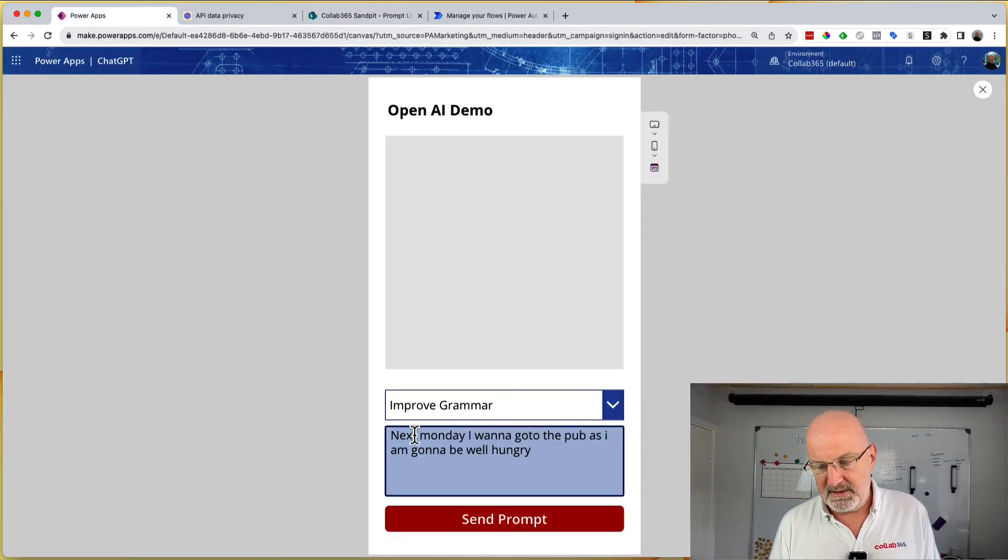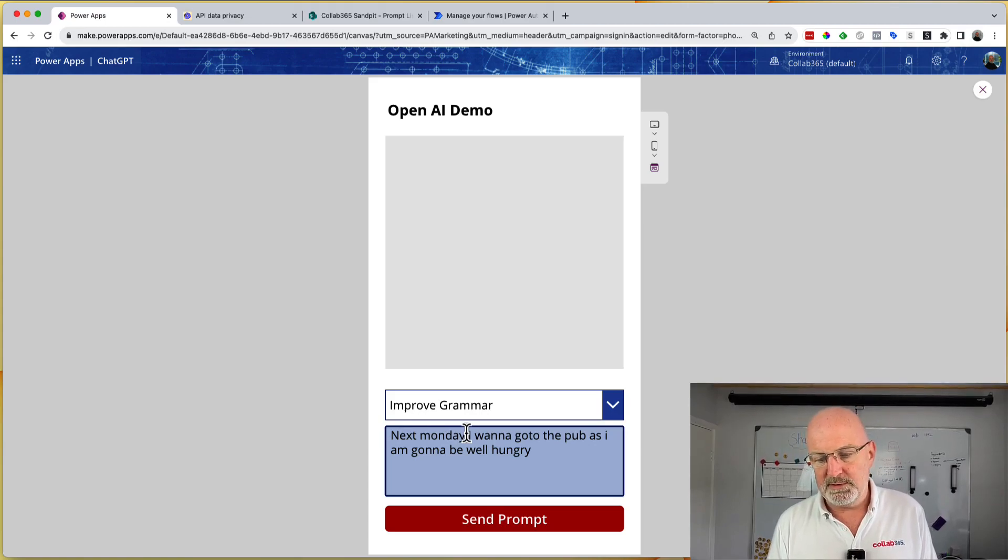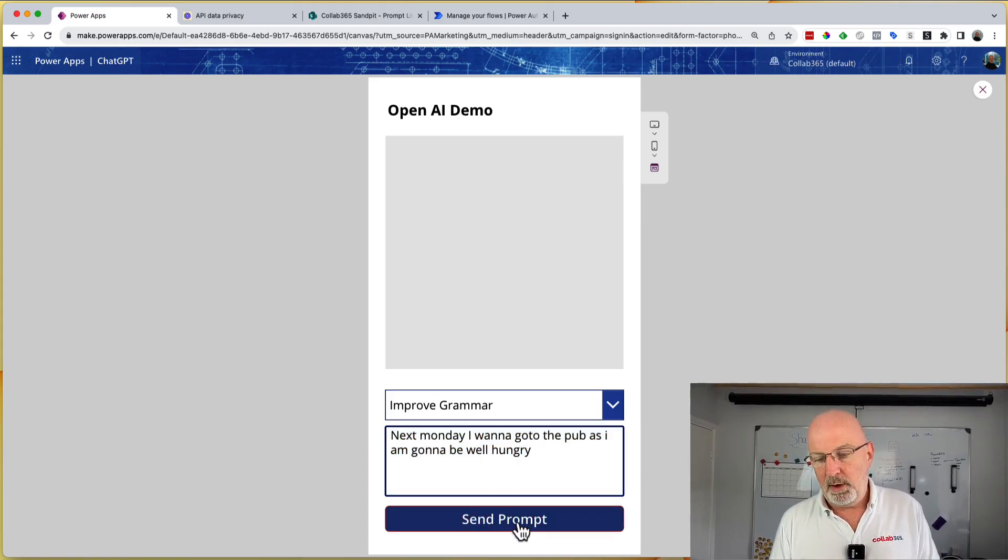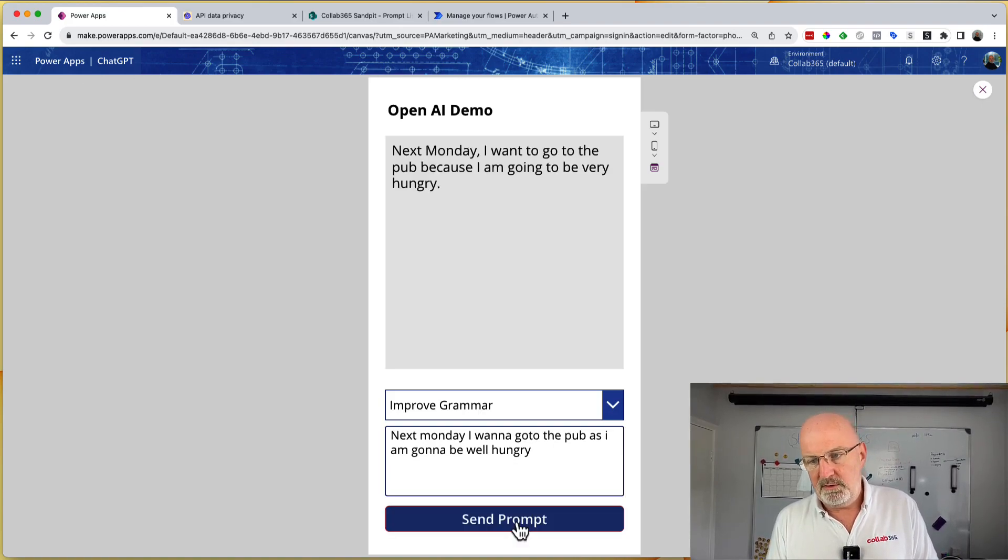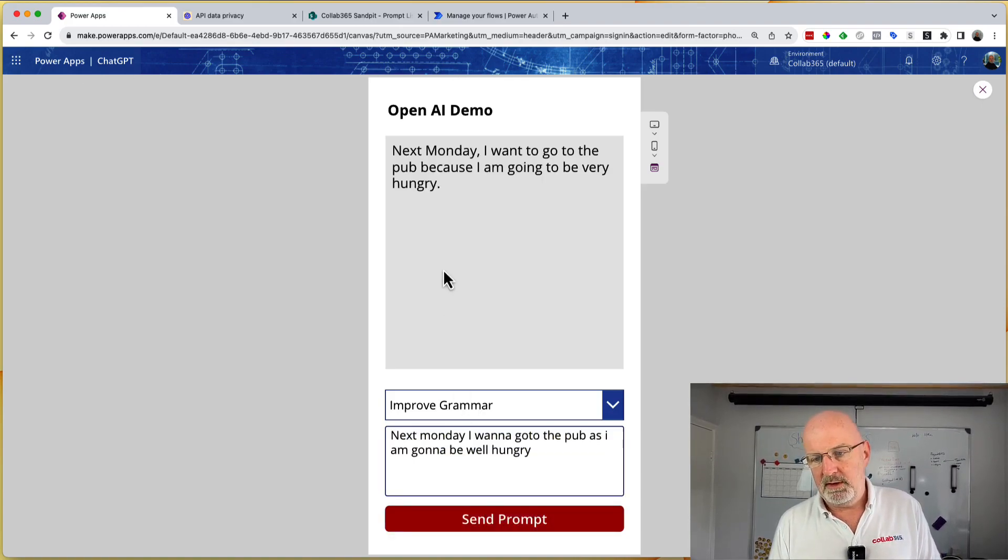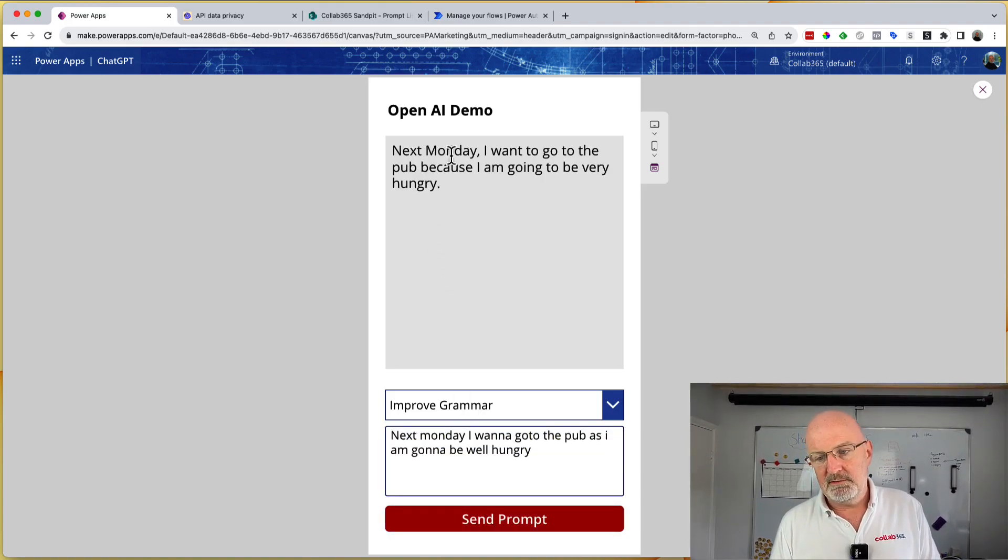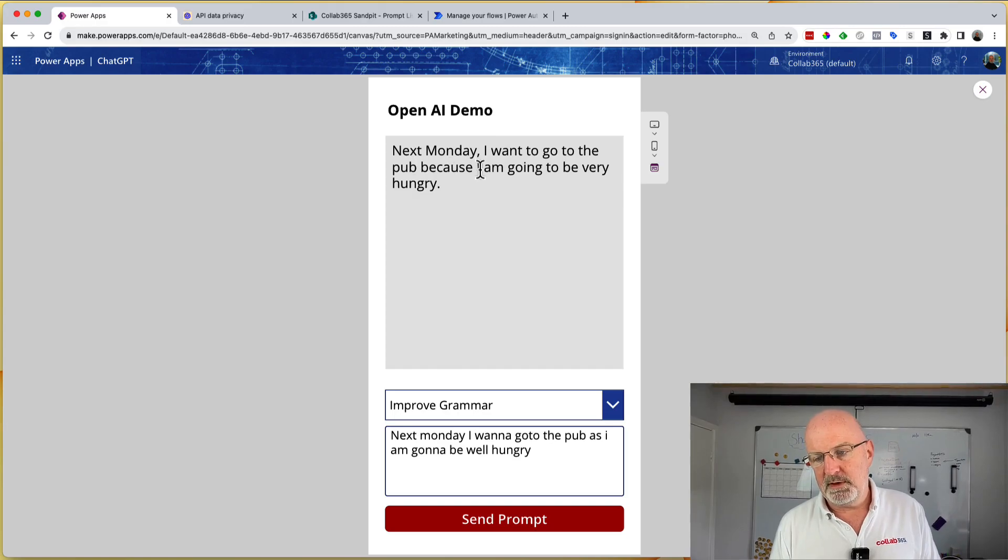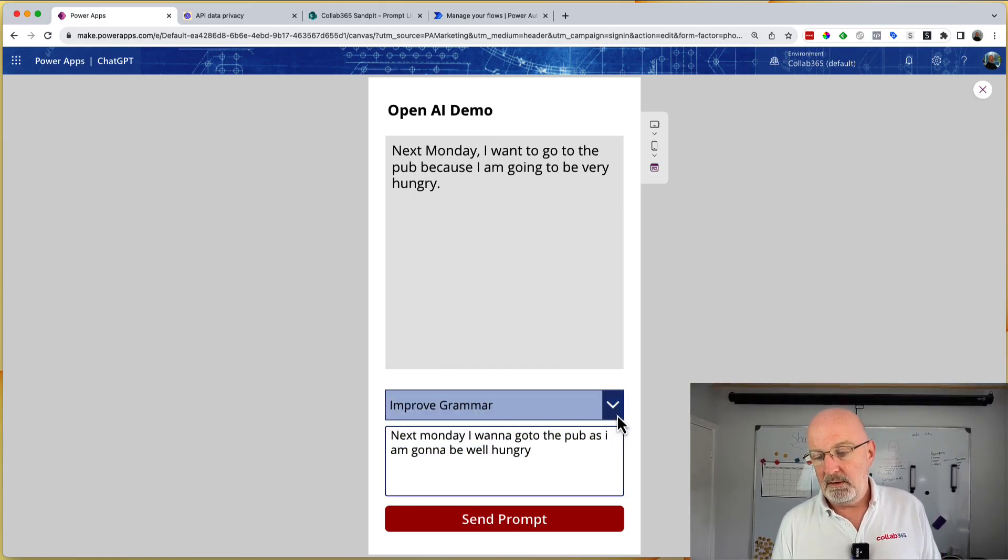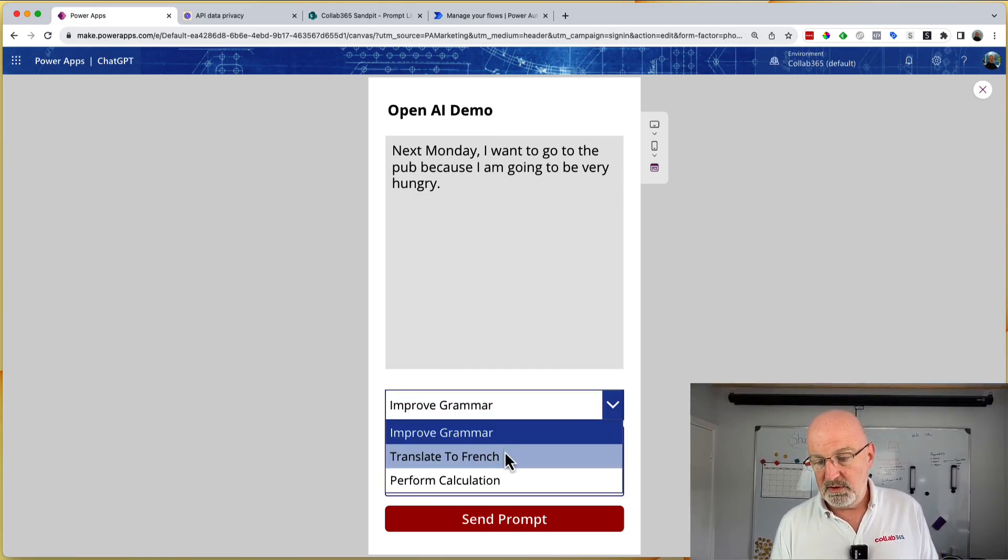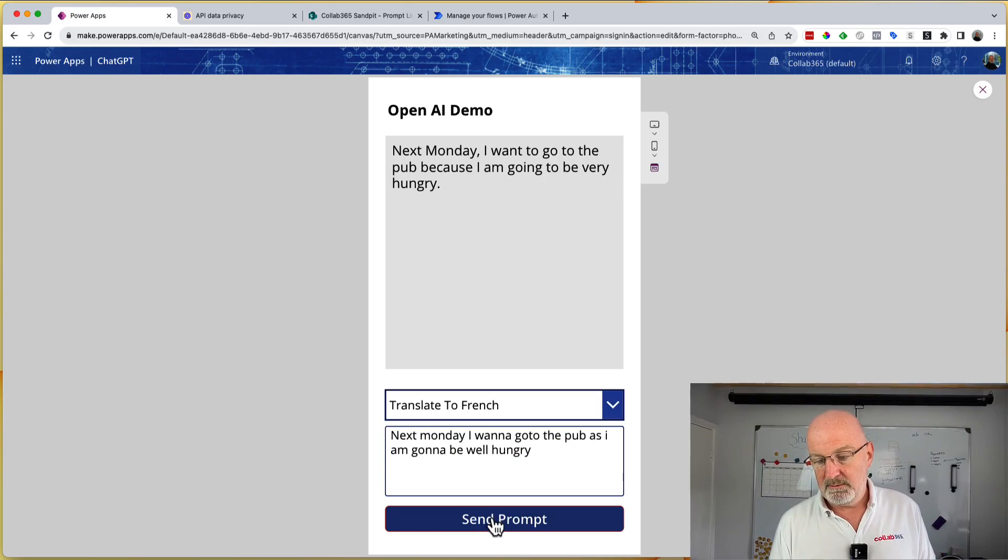So I've got some really bad text. Next Monday, I want to go to the pub as I'm going to be well hungry. So I'm hoping that OpenAI is going to improve that now for me. And it has. So next Monday, I want to go to the pub because I'm going to be very hungry. So it's improved the grammar. And then maybe I want to go and turn that into French.